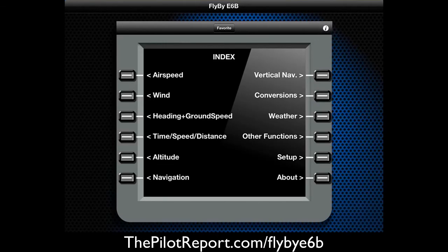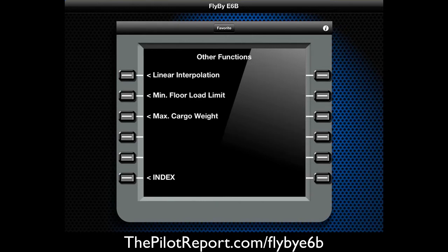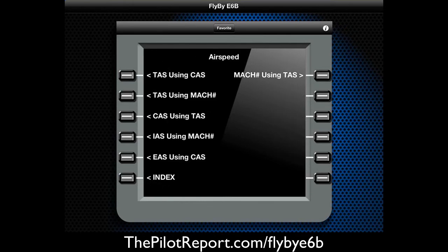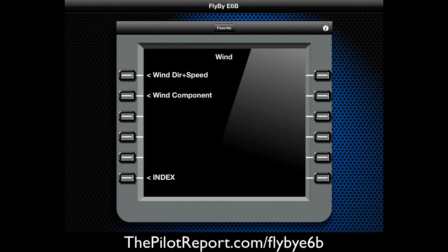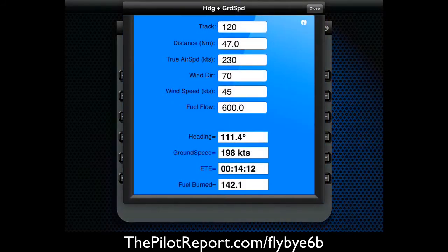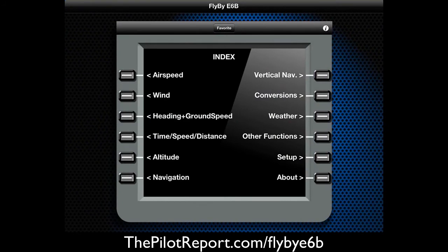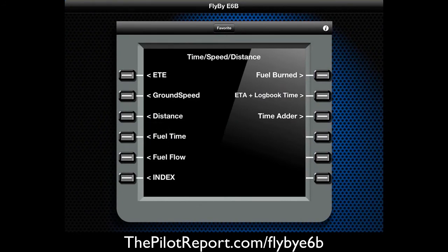So we've covered the basic functions of the E6B calculator. Let's page through each menu quickly. The airspeed menu gives you all kinds of calculations for airspeed. The wind calculations menu shows direction, speed, and wind component — we already did an example. Heading and ground speed, and all kinds of different inputs are available here. We already did a calculation under time, speed, and distance.